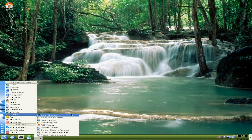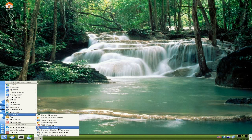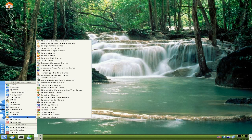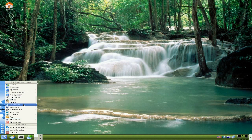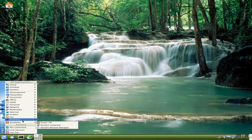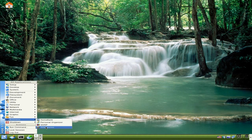Under Graphics you can actually get an image viewer, a paint program, a colour chooser, a PDF viewer and stuff like that - no GIMP though. But if you like games, blimey, look at all these - loads and loads of games, KDE style of course. Under Business we have Home Bank, personal organizer, and GnuCash measures. Very nice indeedy.